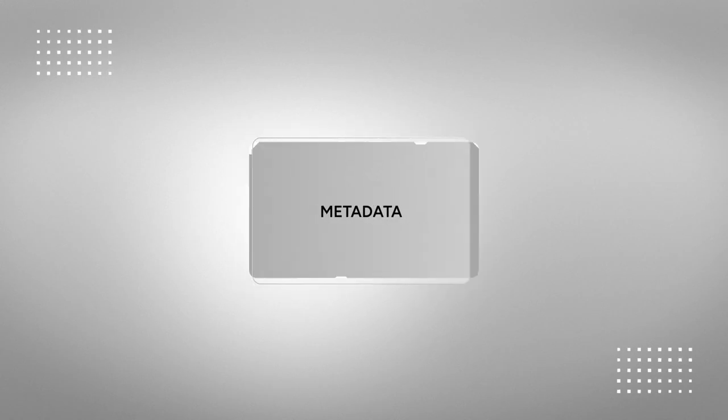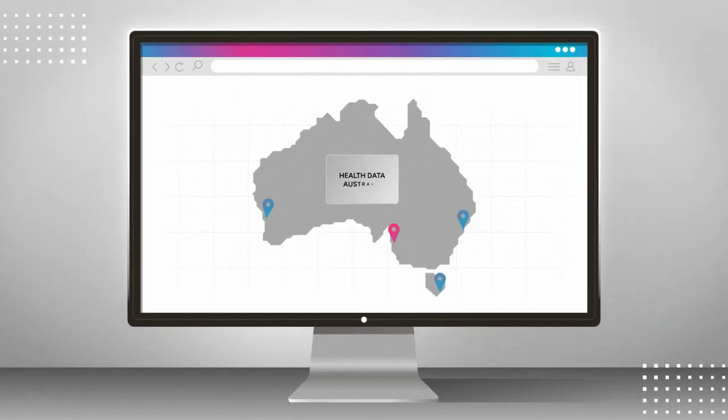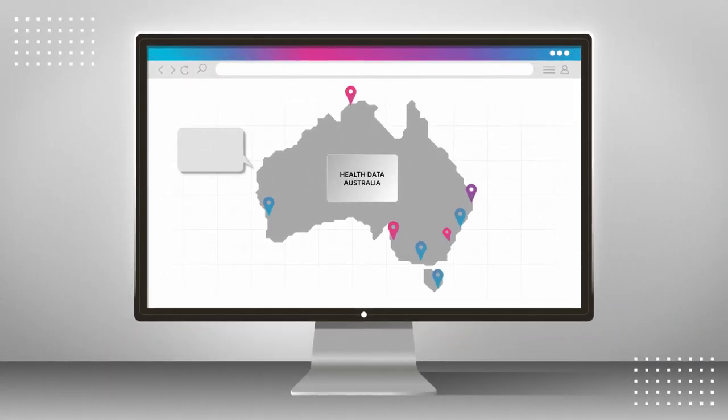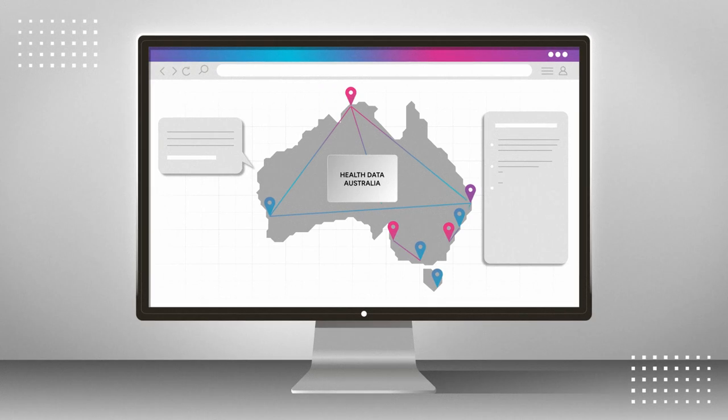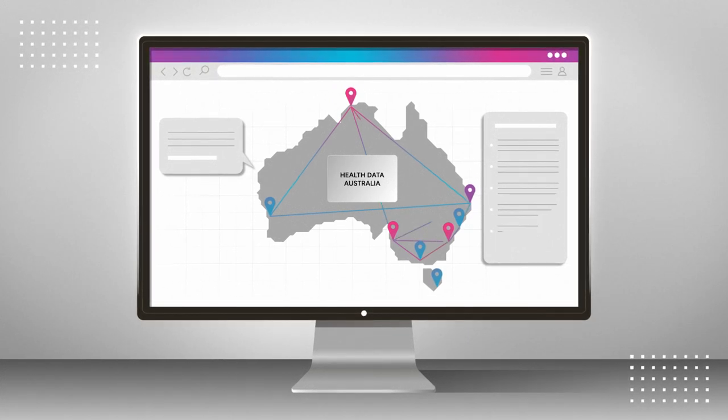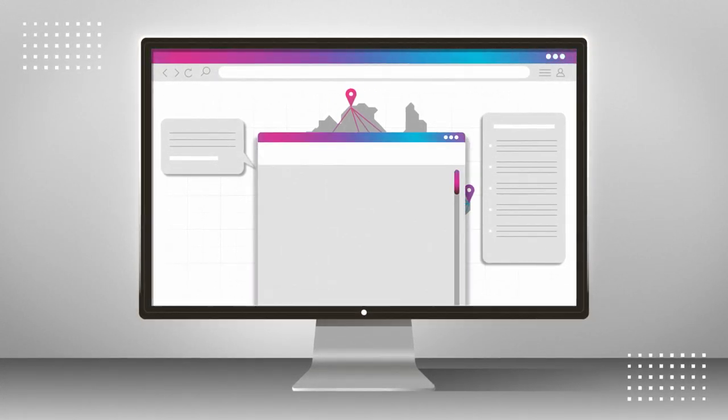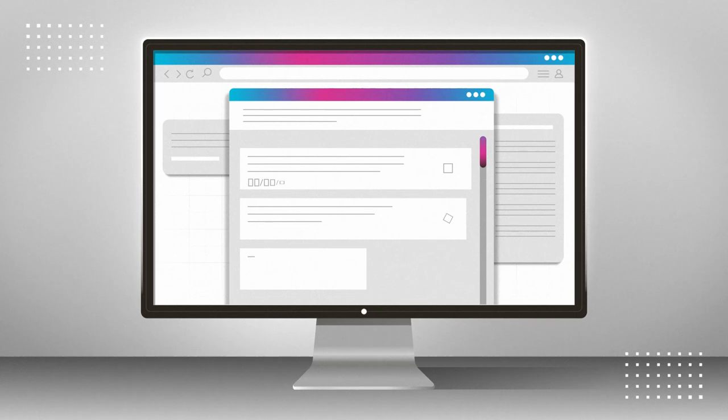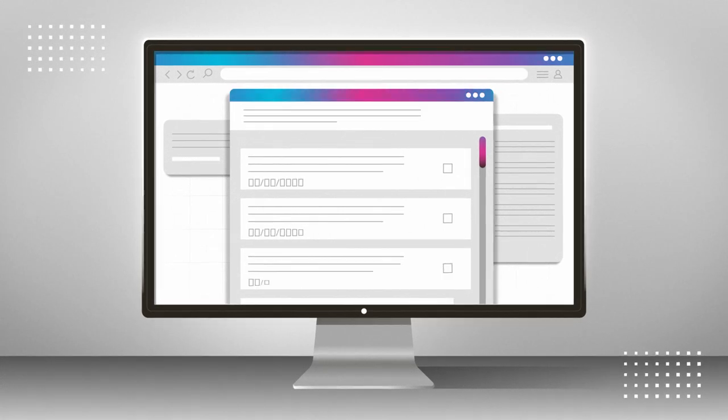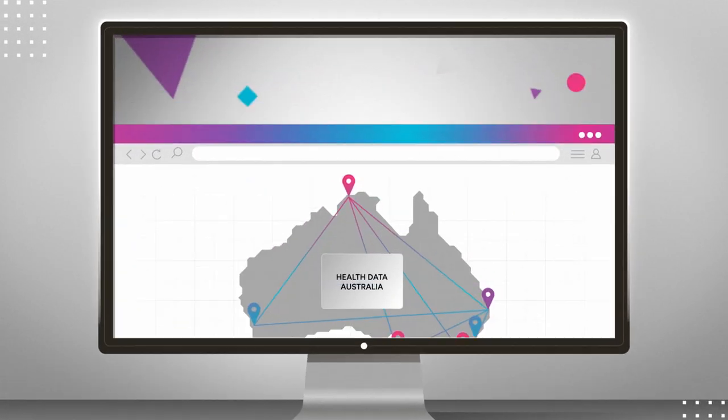HESANDA is a federated structure of partners across Australia that links researchers together and facilitates data sharing and data access. This is possible through Health Data Australia, a searchable online catalog and data request portal.